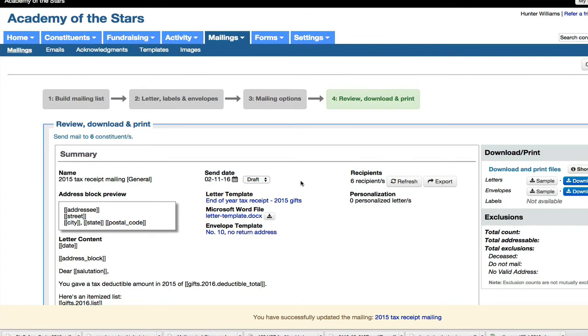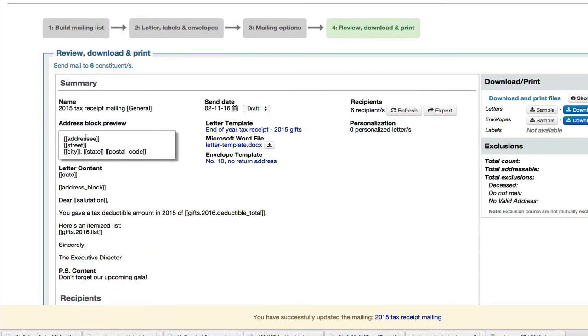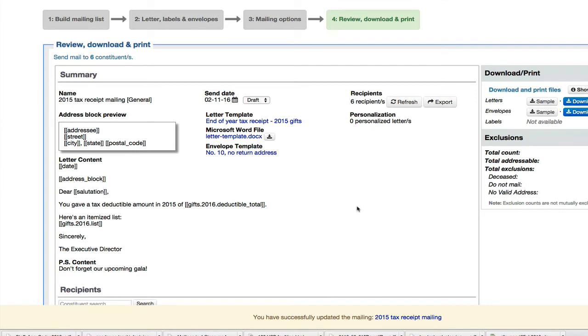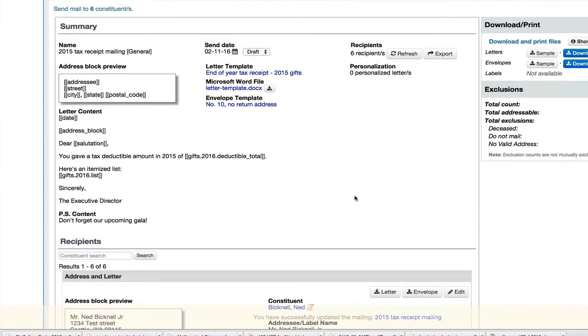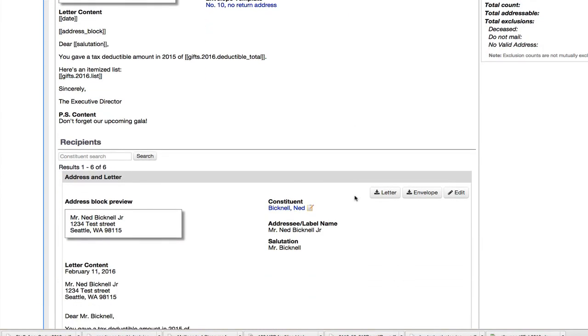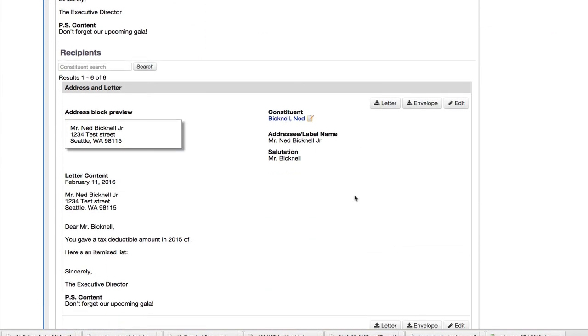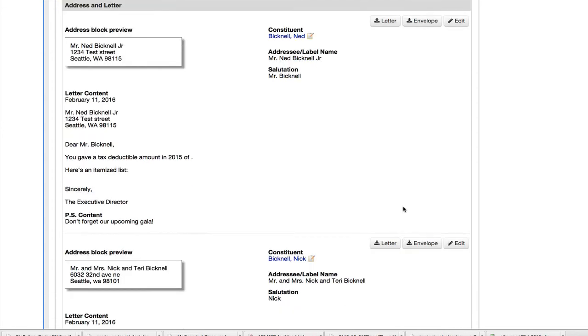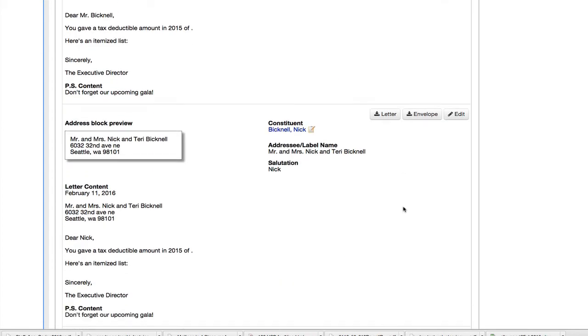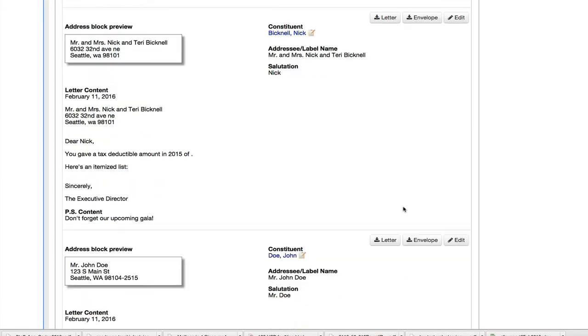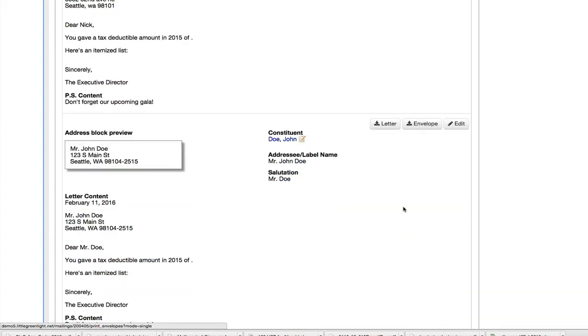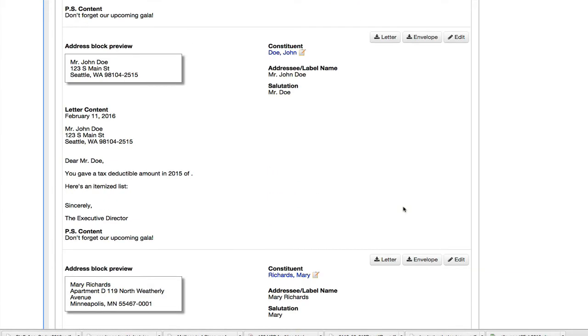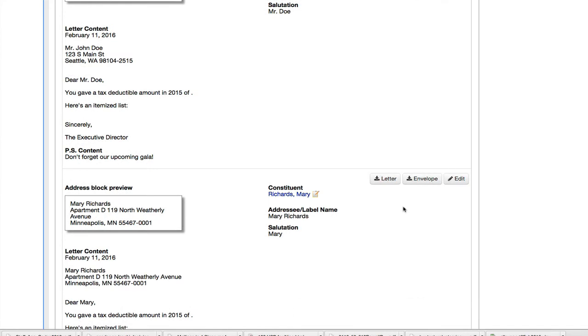Now in the review step, I see a summary here, which is the content that I created with my template. And then I also see the actual recipients. I see the names and address in the address block. I see the merged content here as well. There's some missing gift items here.